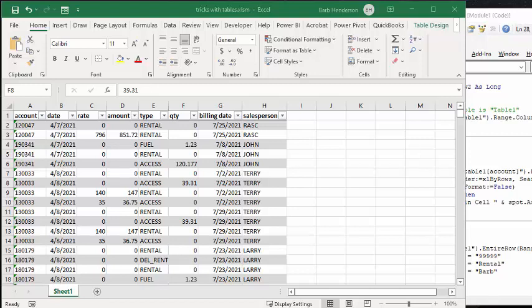In this video, I'm going to show you some tricks with working with tables with VBA. Now, it sounds like a simple thing, but you're going to need this for the rest of the code that I'm showing you, and that's to figure out what the table name is.